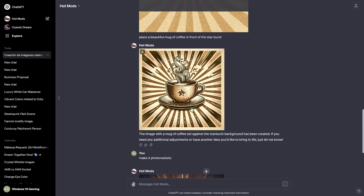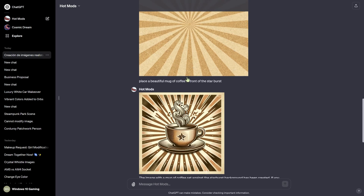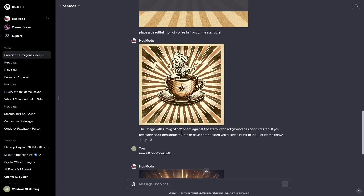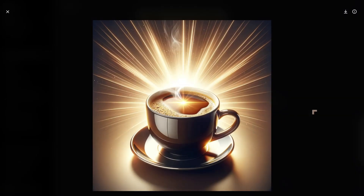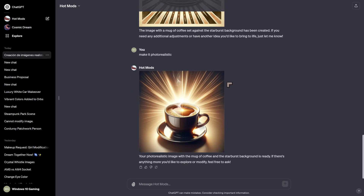We've got the Starburst here, and I uploaded that and said place a beautiful mug of coffee in front of the Starburst. The next one is really going to be impressive — that's what we got. Then I put make it photorealistic, and this is what we got. Can you imagine trying to explain this in words to DALL·E 3? You can't do it.